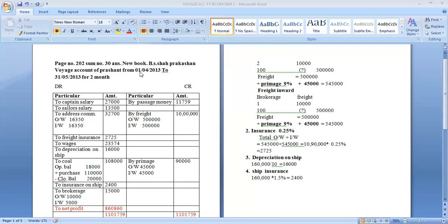We will calculate the number of days — 29 days or 73 days. The format is the same: Particular Amount, Particular Amount, Debit, Credit. Prepare the voyage account from the following particulars and information.